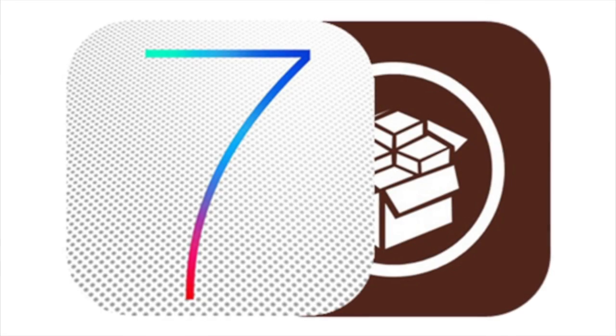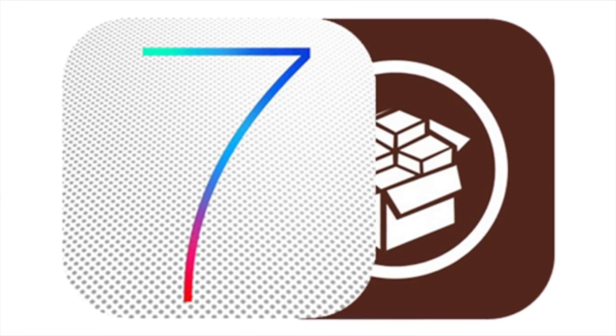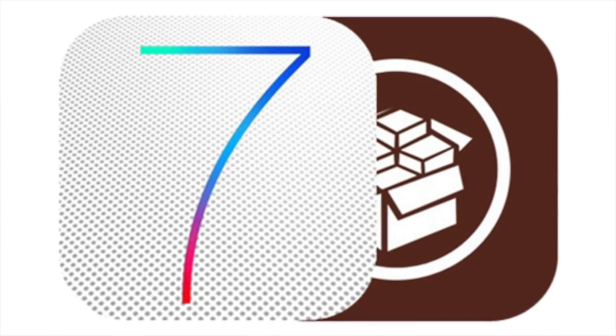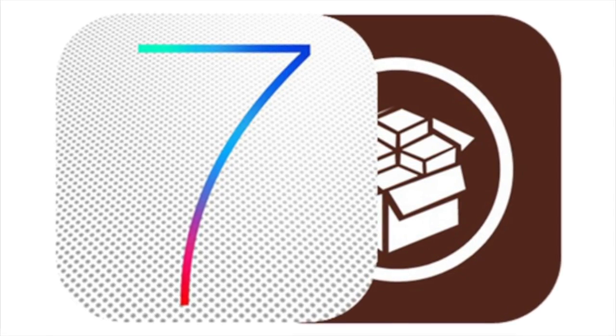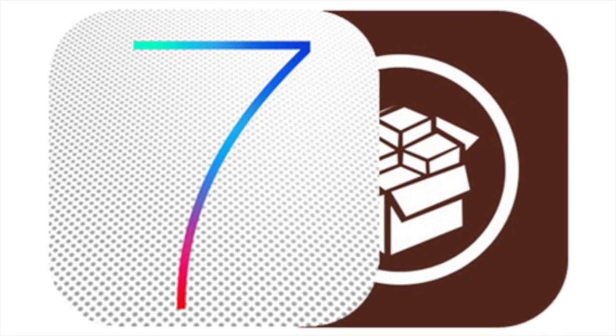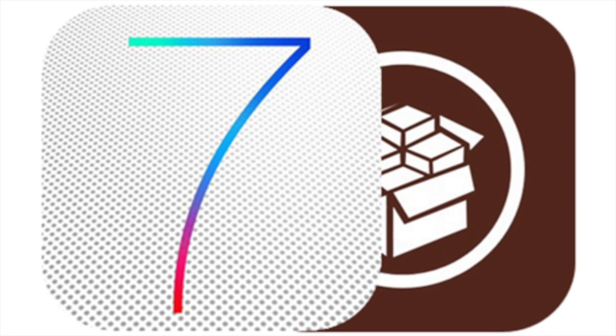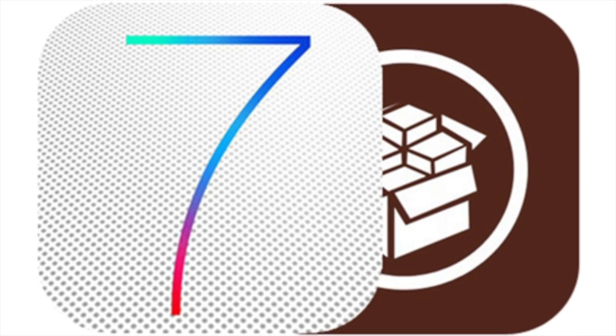What's up guys this is iTweaks here and today we're going to be looking at some of the new iOS 7 tweaks that are in development right now and will be available once the official iOS 7 jailbreak is released.